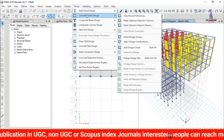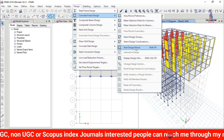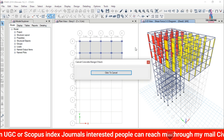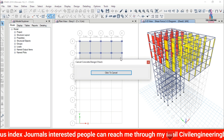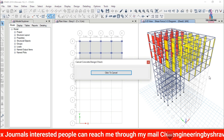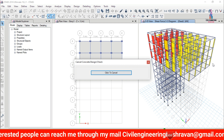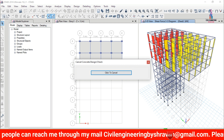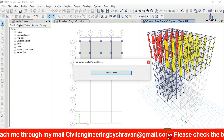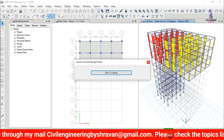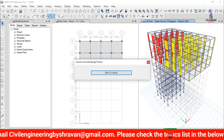Click on Design, then Concrete Frame Design, and select Start Design/Check option. This will begin designing the structure as per IS 456:2000 code. The progress lines move horizontally across the different floors in both horizontal and vertical directions.